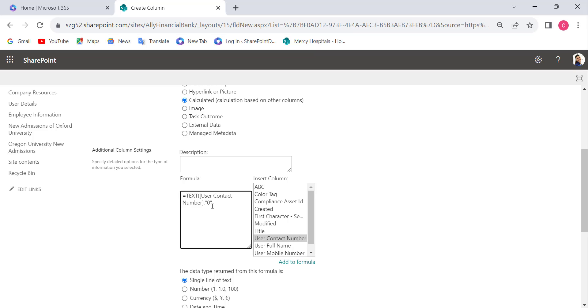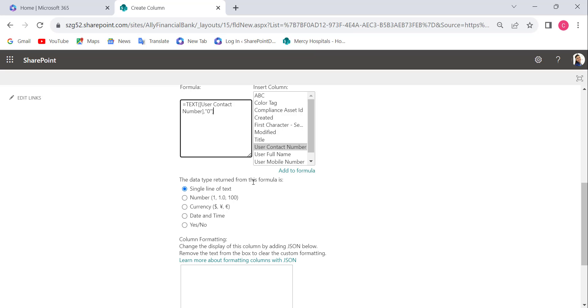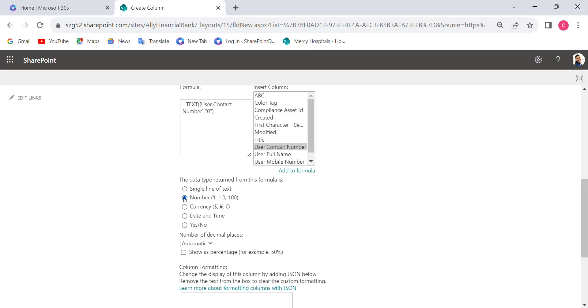Now enter zero in quotation marks and close the bracket. Select the data type returned from this formula as Number.